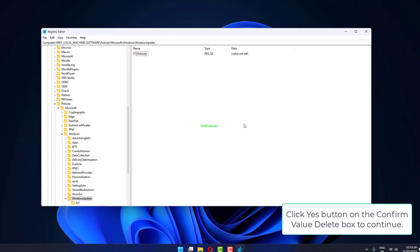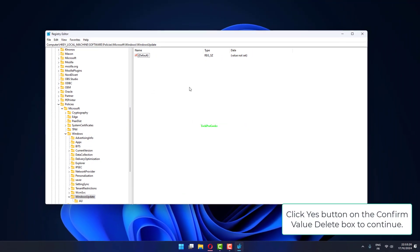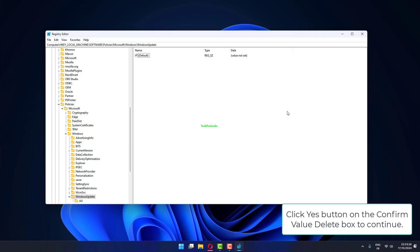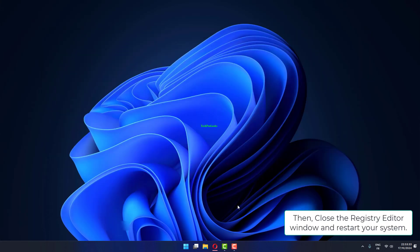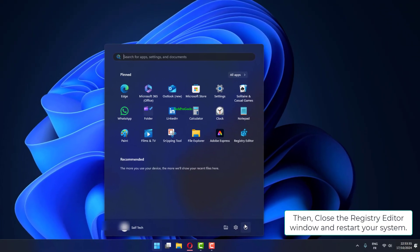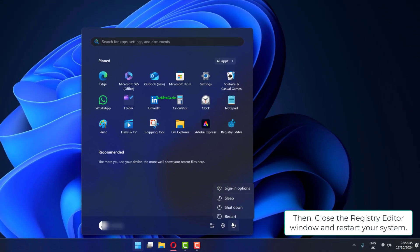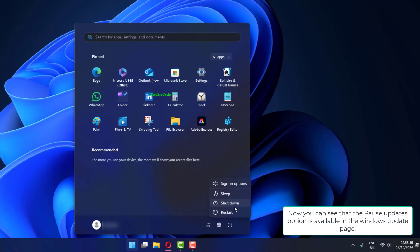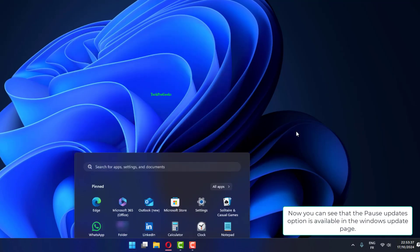Click Yes button on the Confirm Value Delete box to continue. Then close the Registry Editor window and restart your system. Now you can see that the Pause Updates option is available in the Windows Update page.